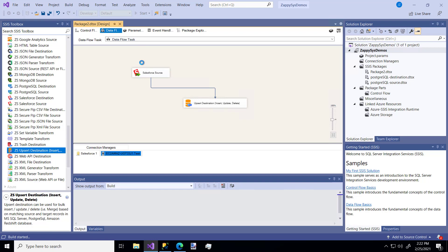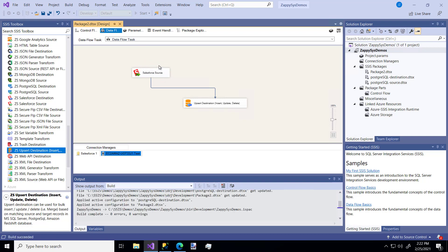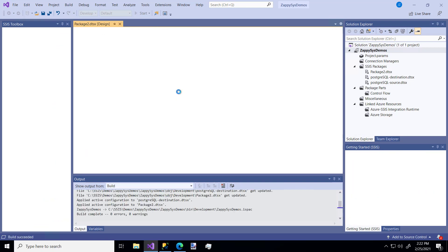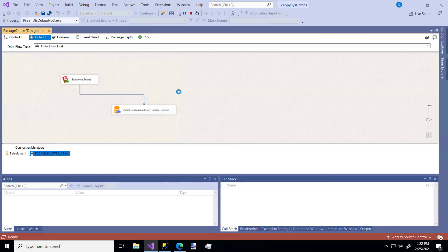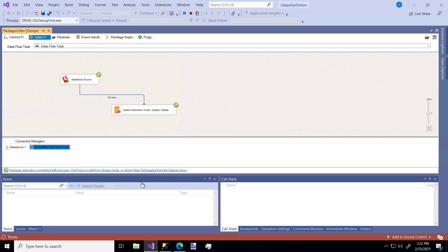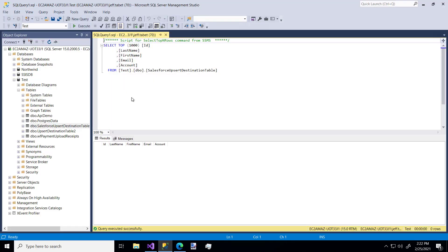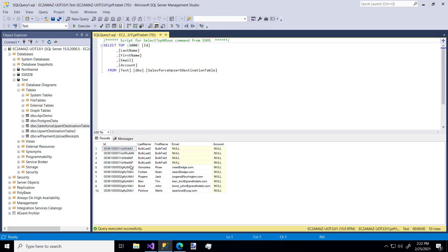So this is going to get our data from our Salesforce instance and put it into our SQL Server instance using this Upsert component. And 10 rows were retrieved. There we go. So now if we rerun our SQL, we see our 10 rows and our target. So that's it.